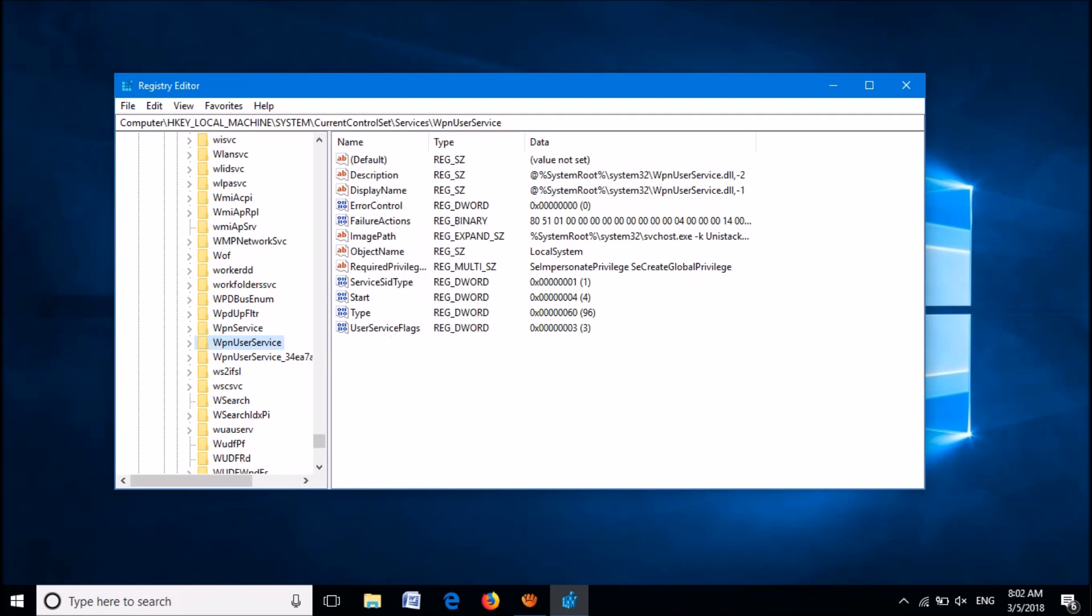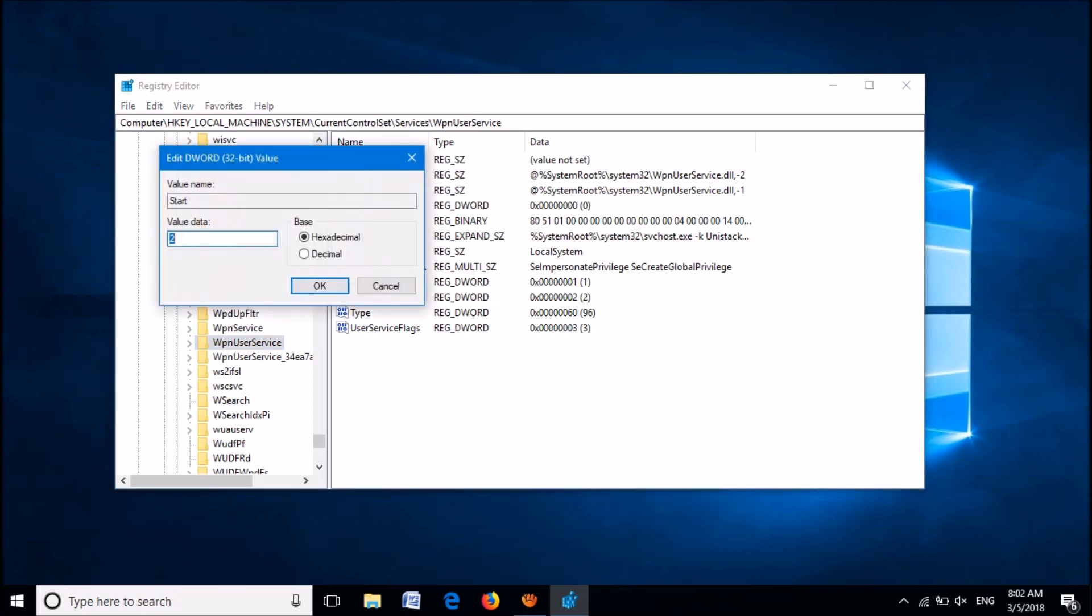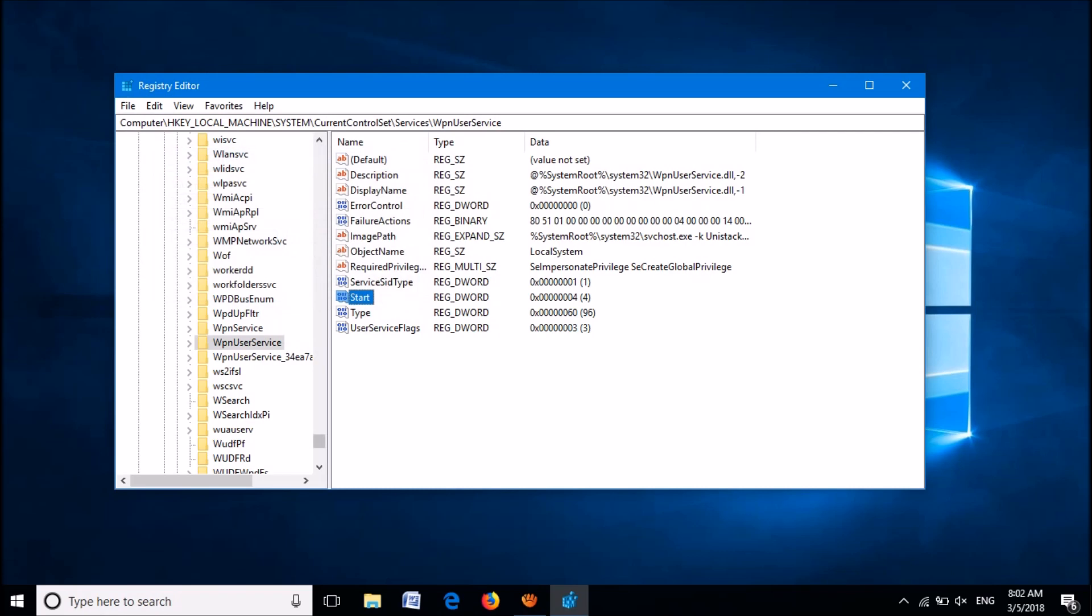And open the key named Start. Now in this window, please set the value data as 4, then click OK. Close these windows.